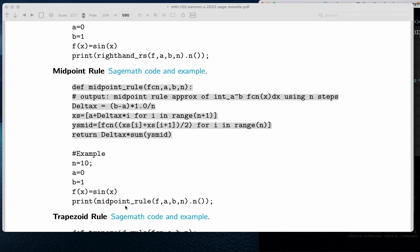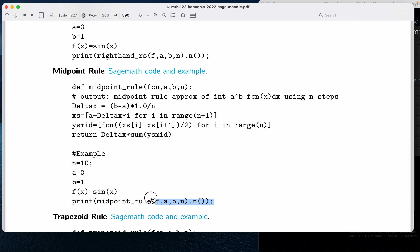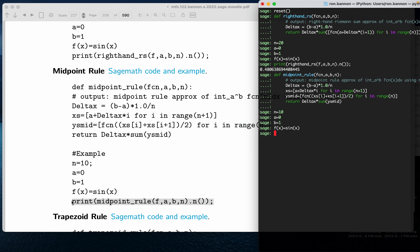And then this midpoint rule, we're going to run that definition that we just copy-pasted in. And we get a number there.